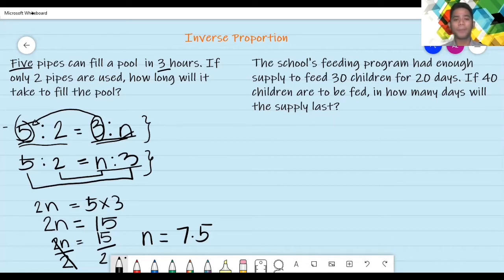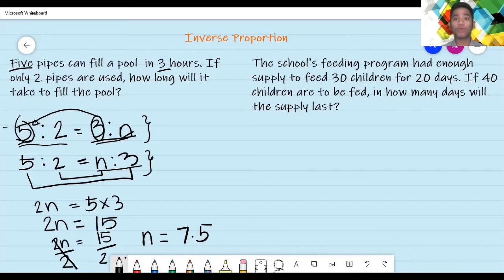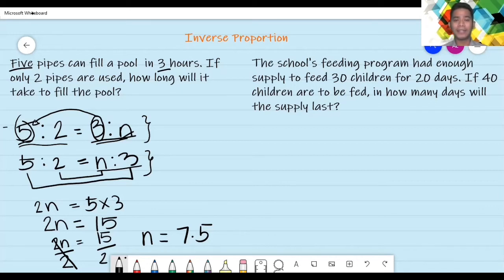Now, let's have this last problem. The school's feeding program had enough supply to feed 30 children for 20 days. If 40 children are to be fed, in how many days will the supply last? Yung school feeding program — ang supply ay sapat lamang sa 30 na children, napapakain nila yung 30 na mga bata sa loob ng 20 days. Ngayon, pag 40 na, tumaas ang kanilang papakainin na mga bata. So, anong mangyayari dun sa days? Tumaas dahil siya inverse proportion — tumaas yung isang term — ang mangyayari dun sa kabilang term siya ay bababa. Dahil noong una 30 lamang for 20 days, dahil dumami na yung mga bata, madami na yung kakain, mababawasan na yung supply napapakain nila kaya lumiliit din o nababawasan yung araw. So, that is inverse proportion.